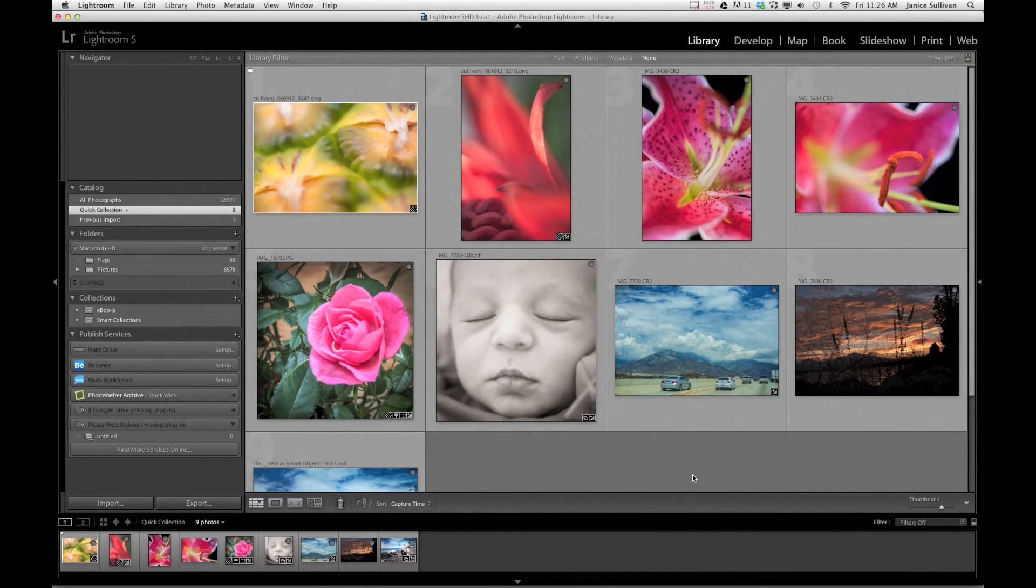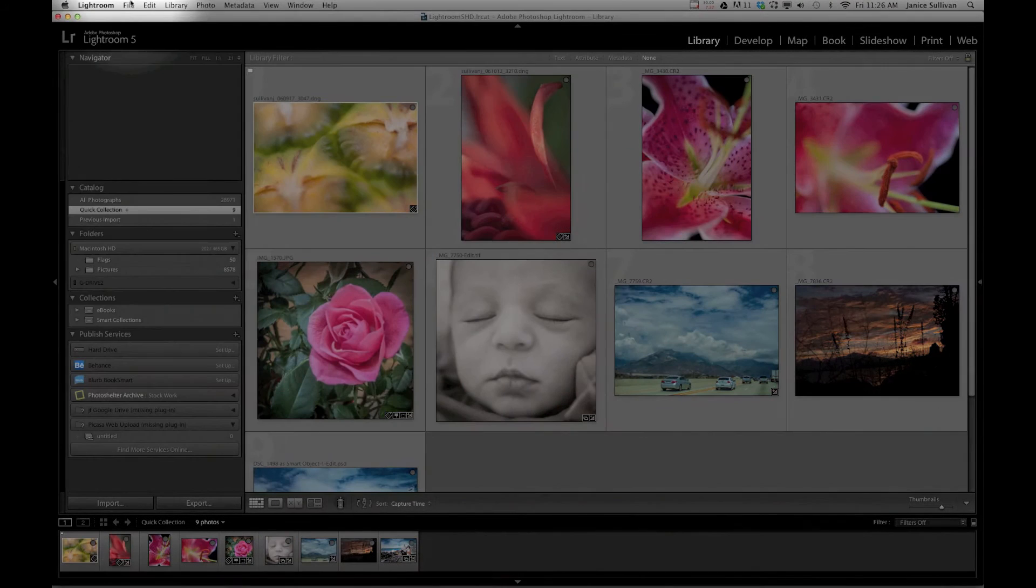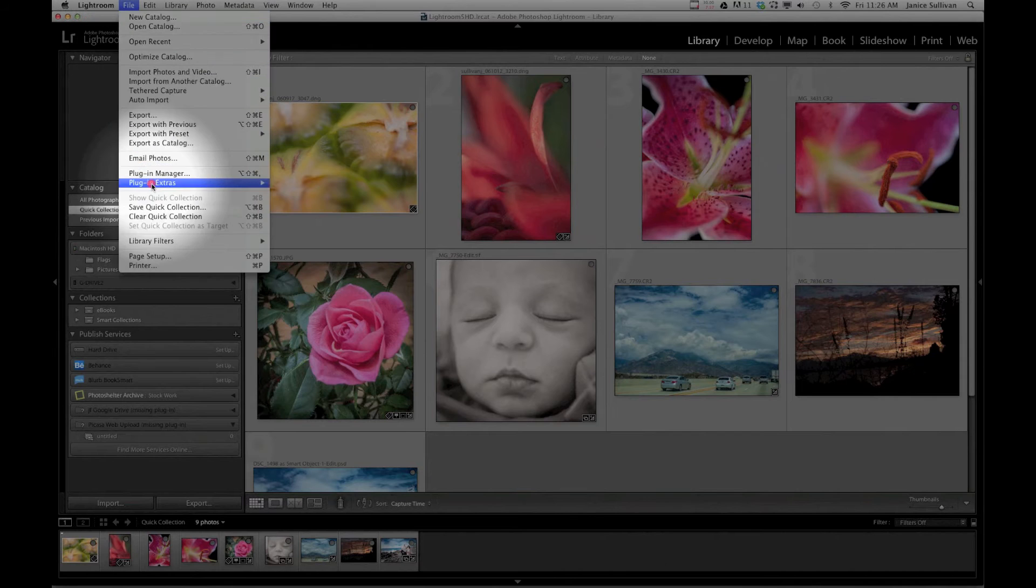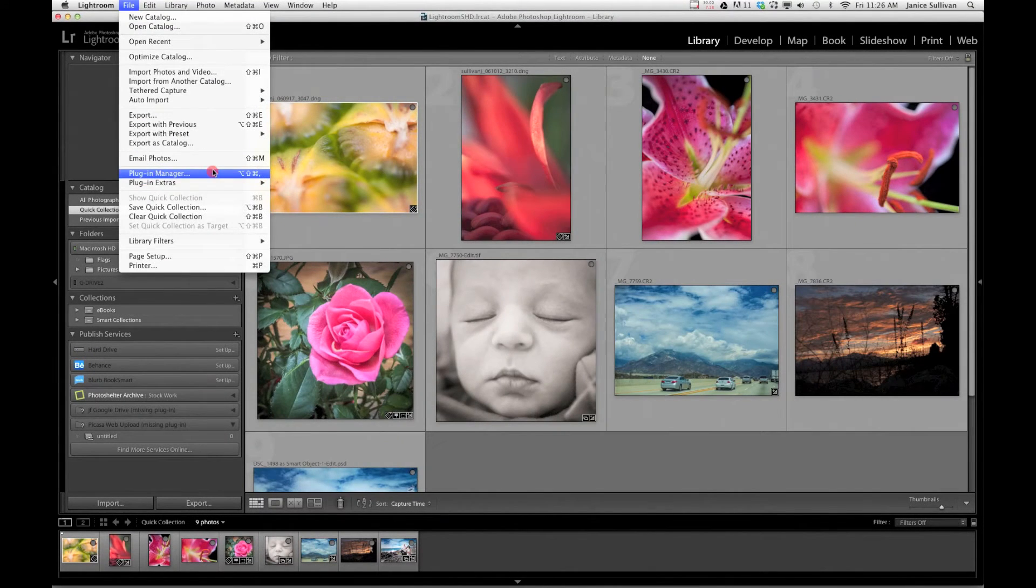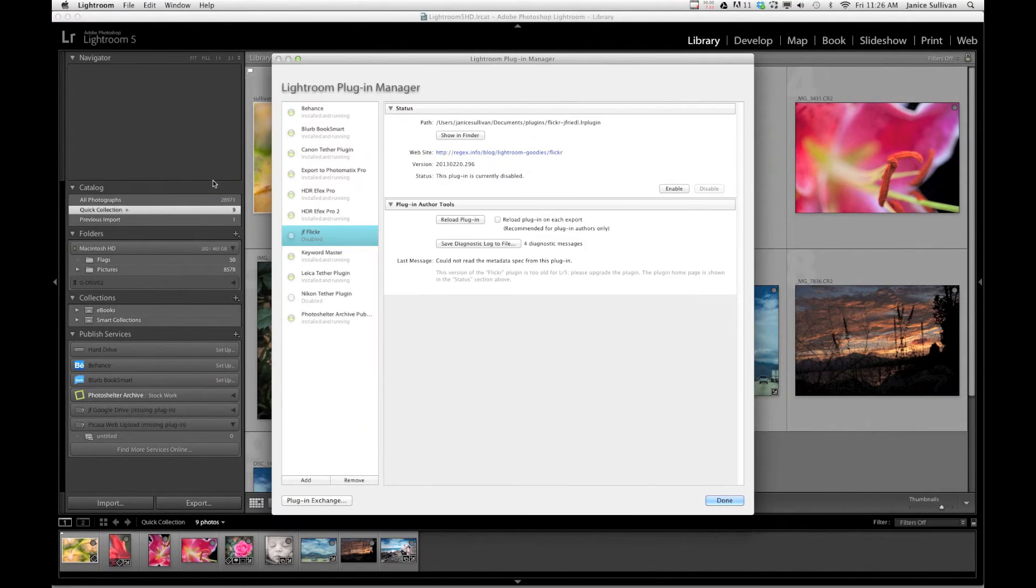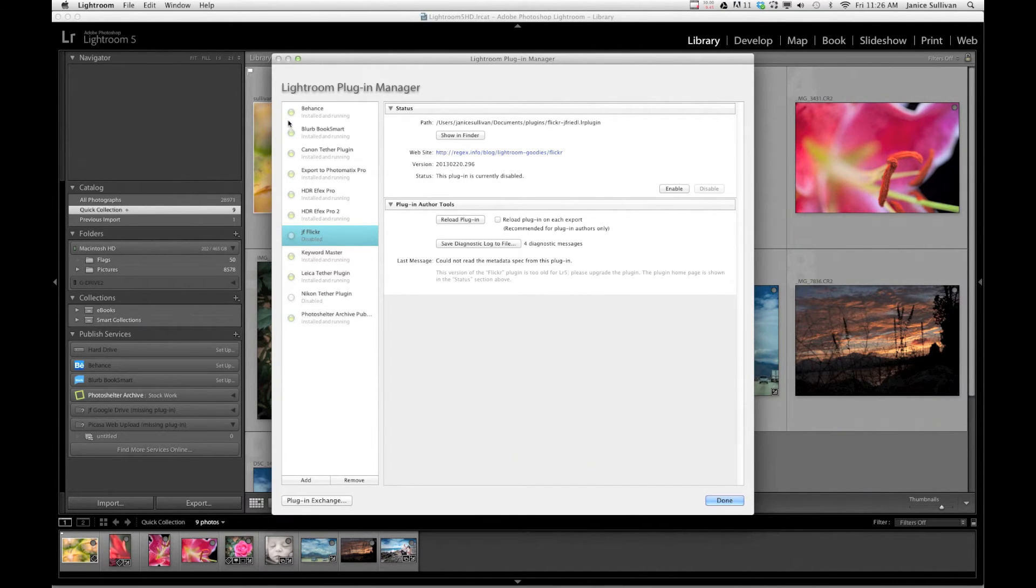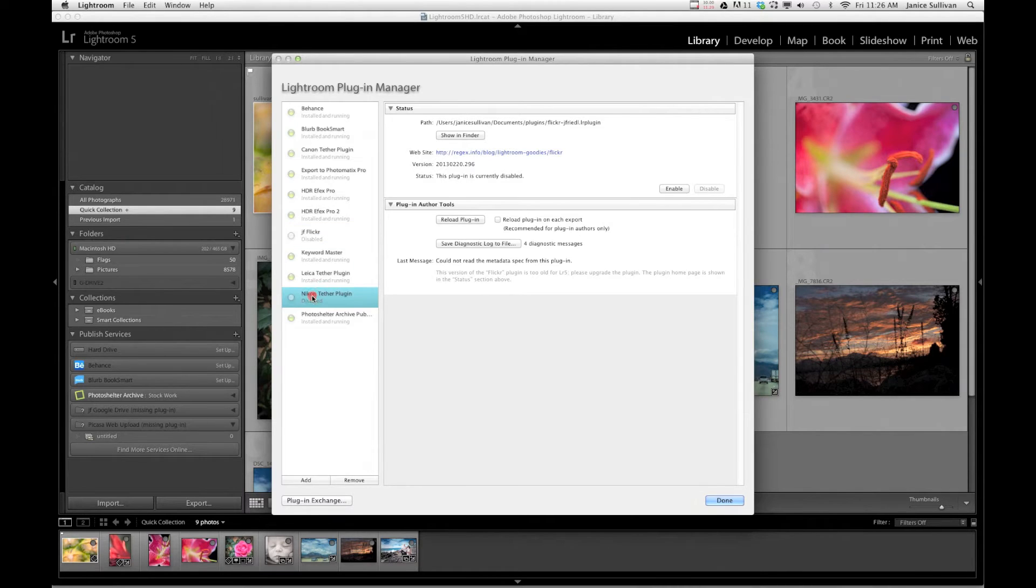Okay, so now we're in Lightroom and we're going to install the plugin that we just downloaded. Go to File, Plugin Manager. And here is the area where you manage all your plugins. So the green area is showing that these are running programs and the ones that don't have green are disabled.